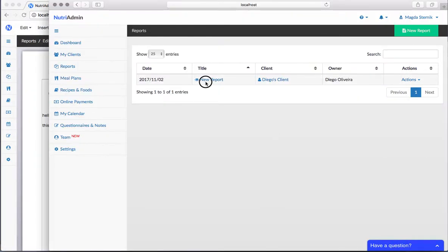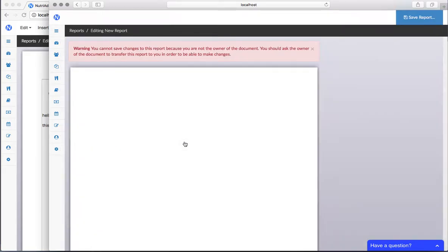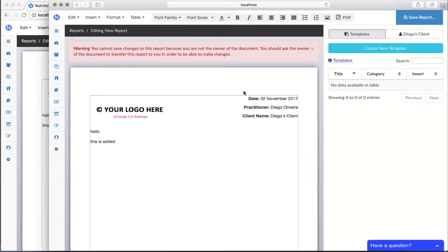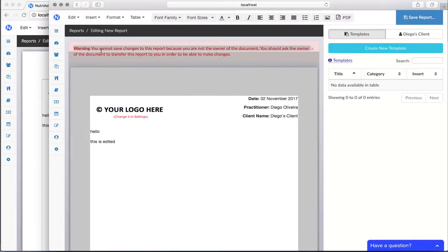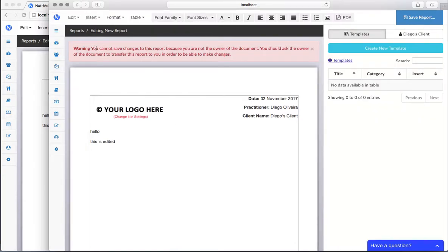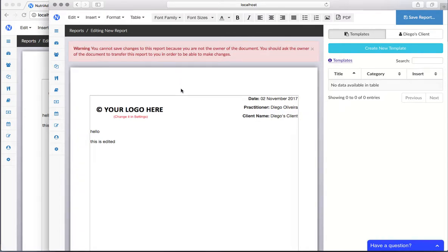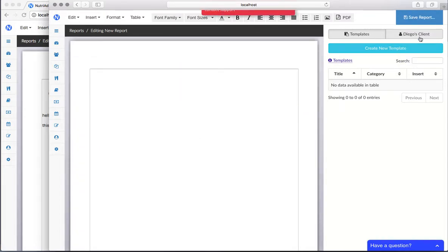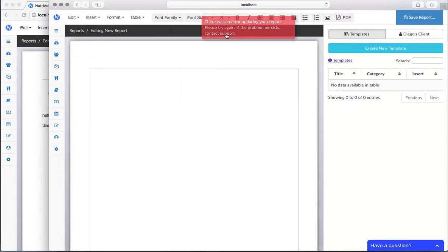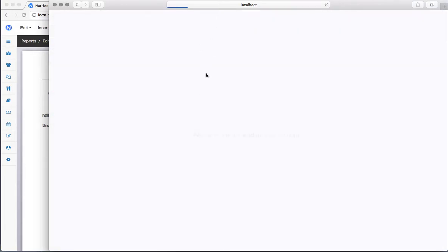Now if I do the same with Magda, which is not the owner of this report, I'm gonna get an error. First, NutriAdmin will warn you that you can only view this document - you cannot save it because you are not the owner. If I click save, I'm gonna get an error and I have to refresh the page to see the changes again.